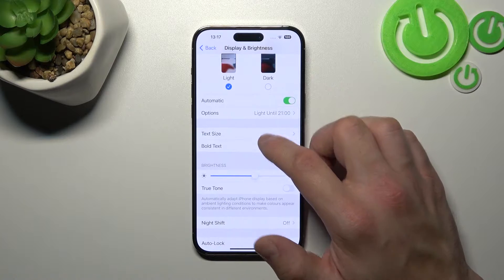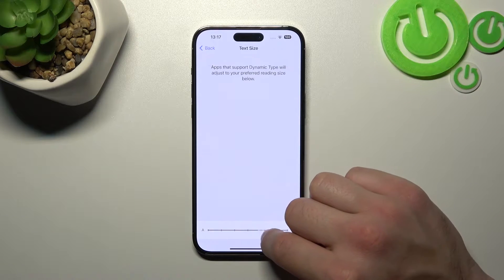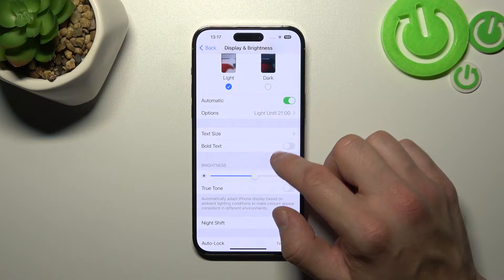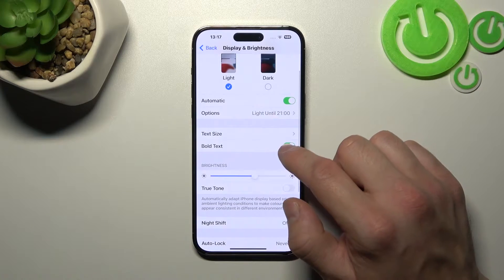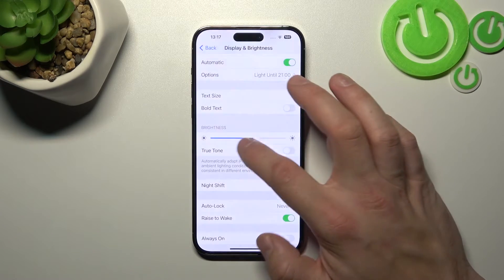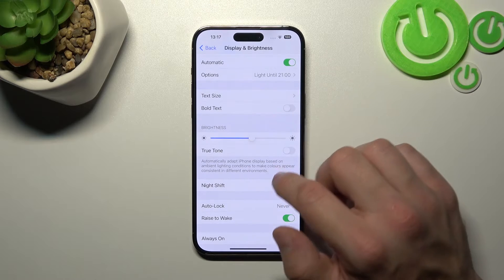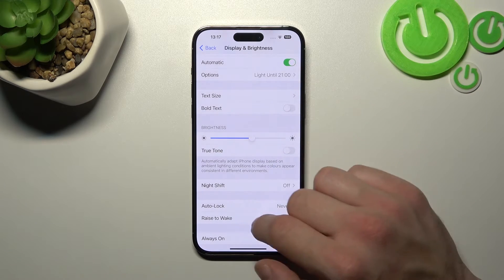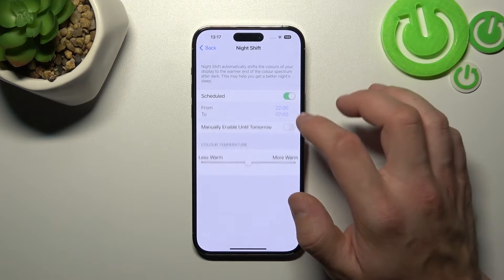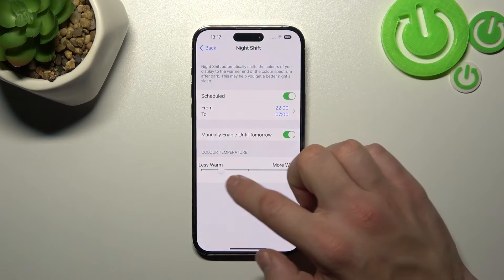Next you can change text size, enable or disable bold text, change the screen brightness level, enable or disable True Tone, and Night Shift, which you can also schedule and adjust.